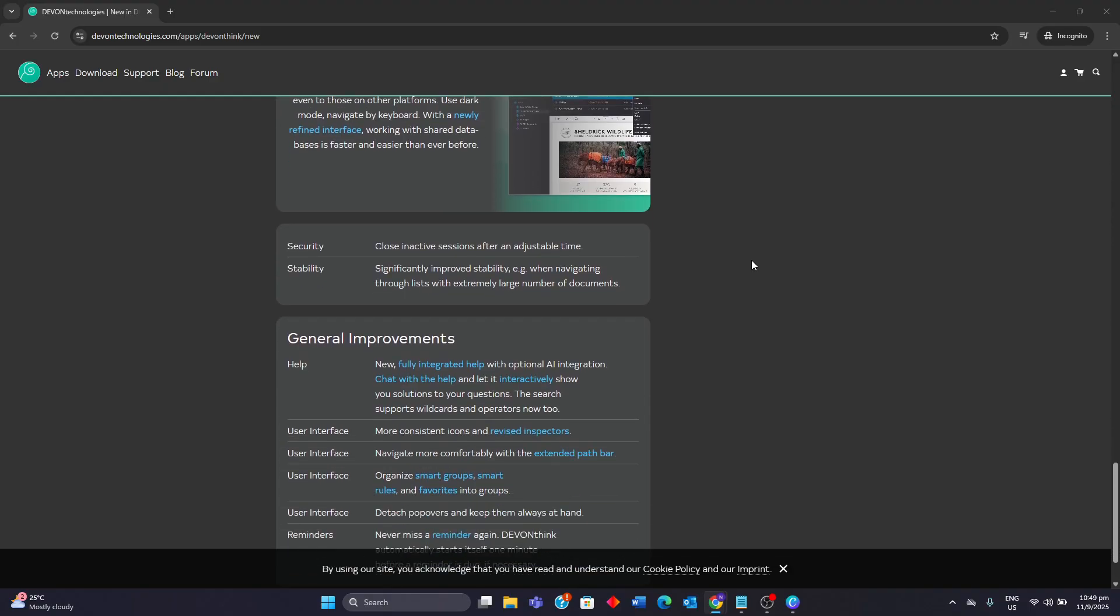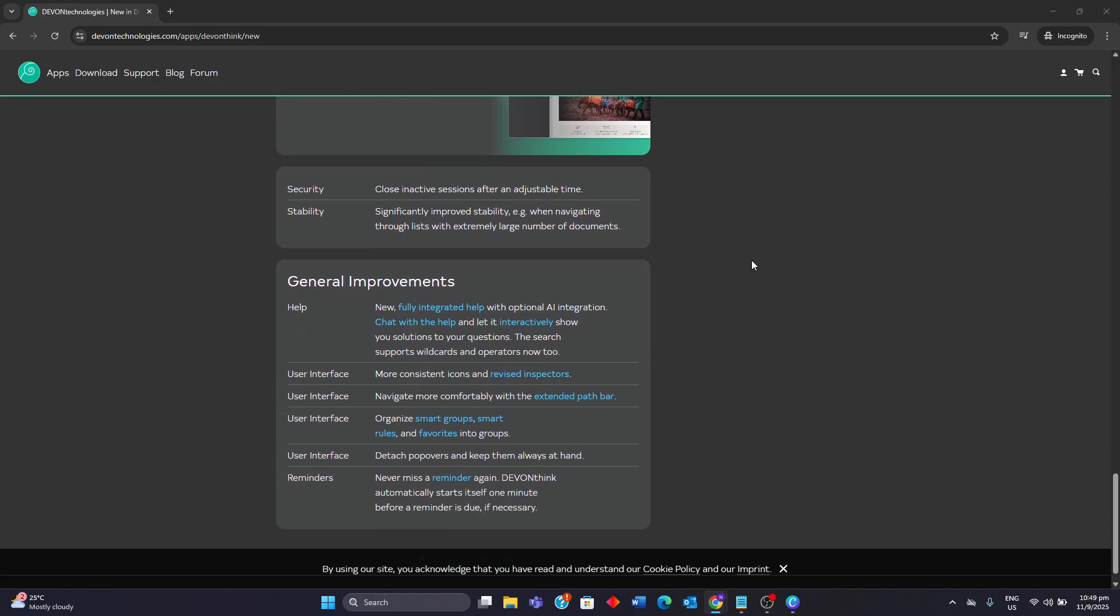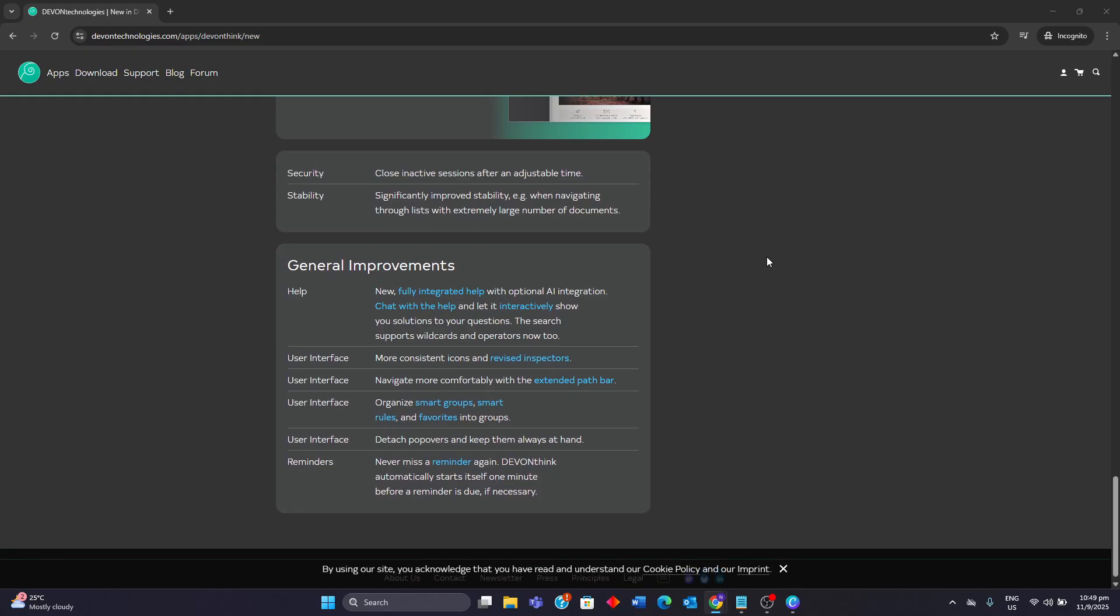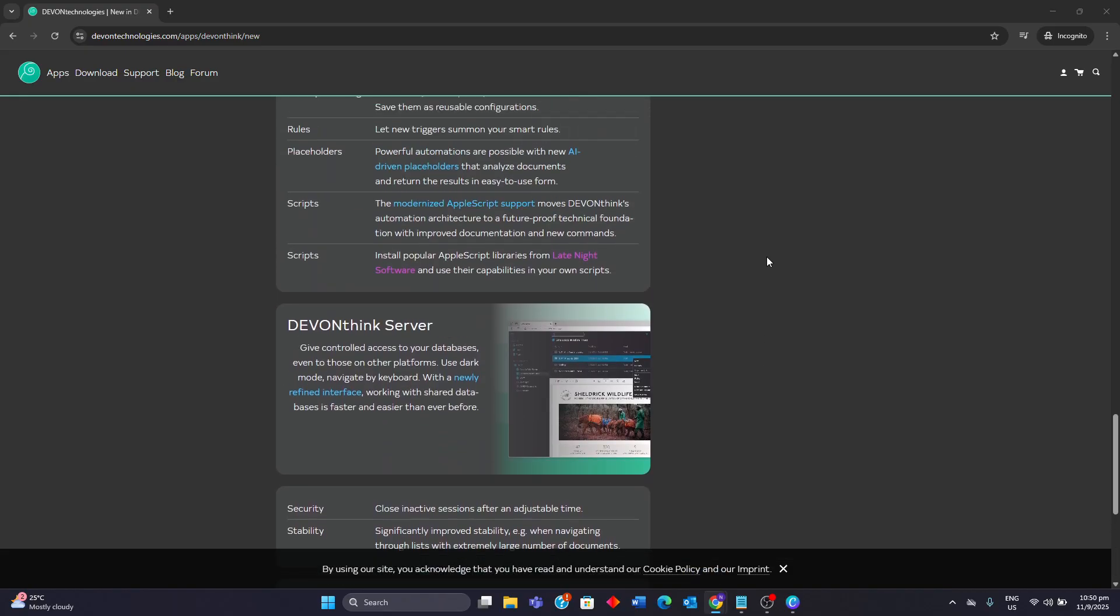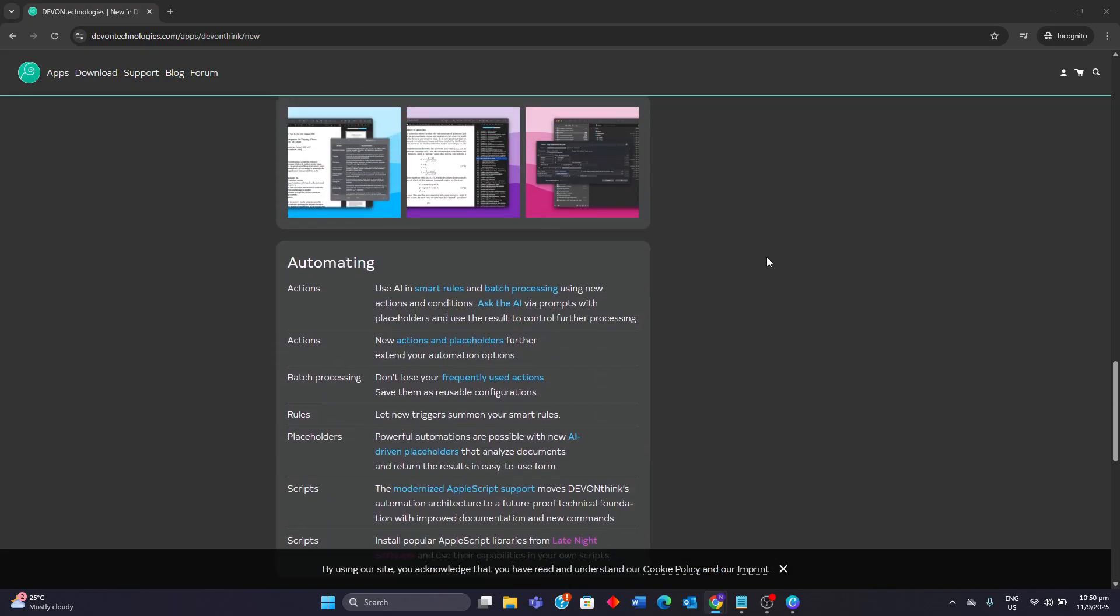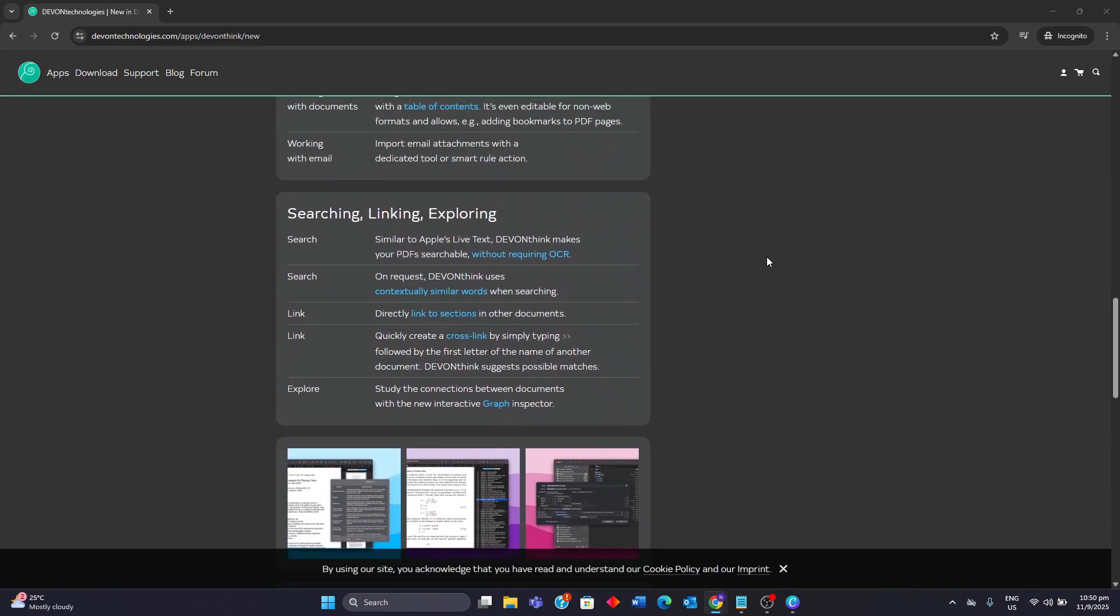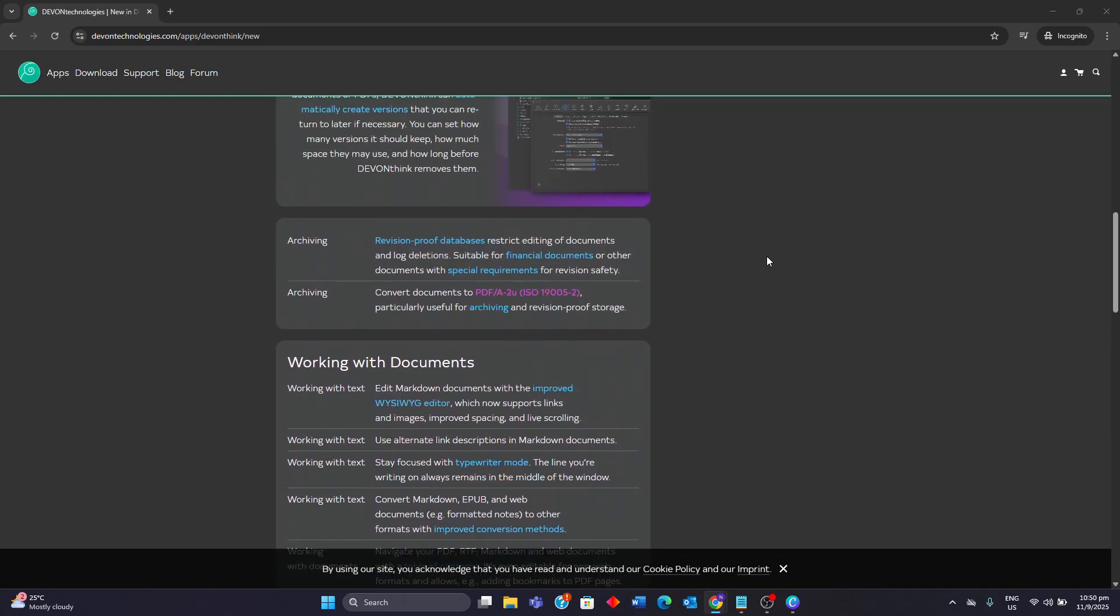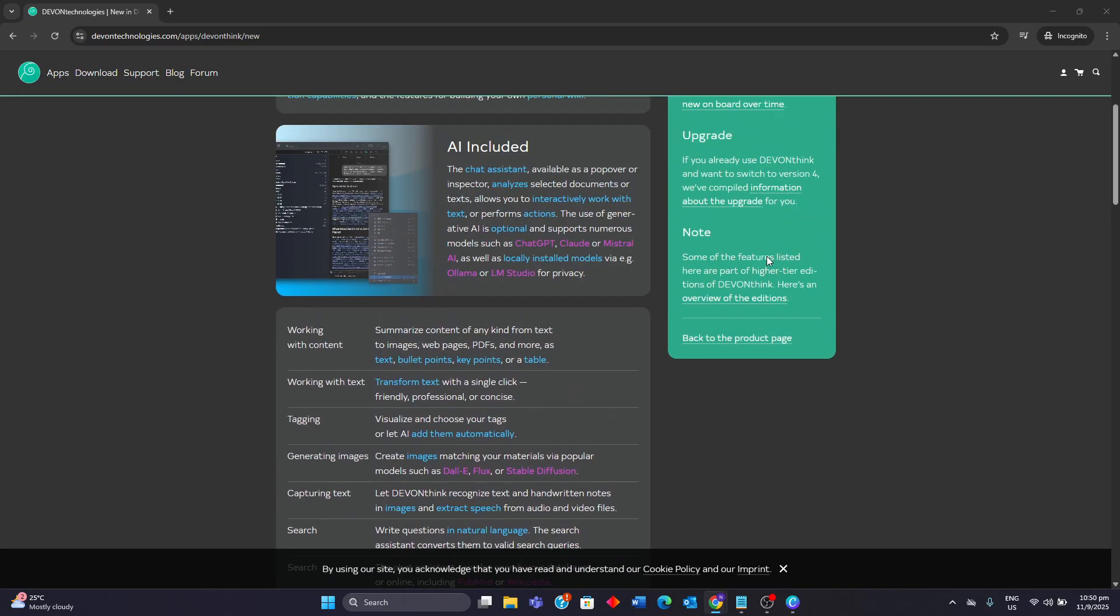For users who are comfortable with DevonThink 3 or who have simpler workflows, the new licensing model and steep learning curve may not be worth the cost. Its value is contingent on a user's ability to maximize its new advanced features.